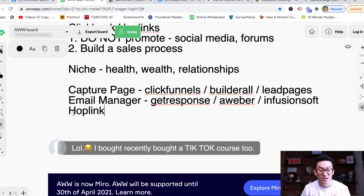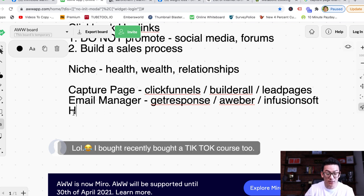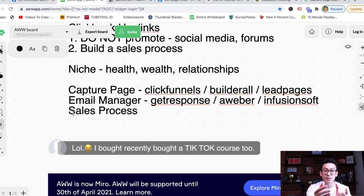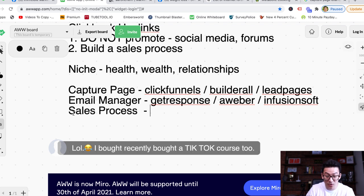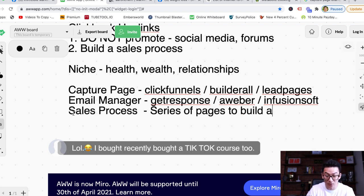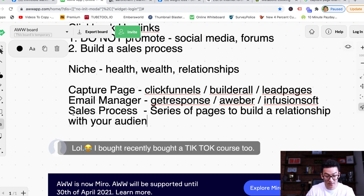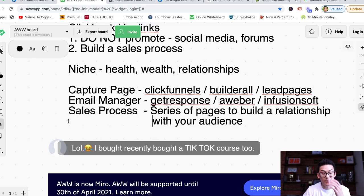Sending someone from a capture page through an email manager directly to your hoplink is the stupidest thing you can do online. So please don't do that. What you want to do instead is build a real sales process: capture page to capture emails, email manager to manage those emails, and then a sales process that brings your potential audience through a series of pages in order for you to build a relationship with them.